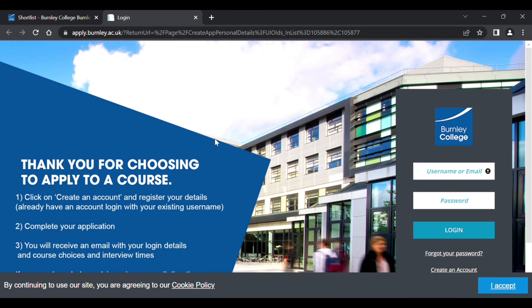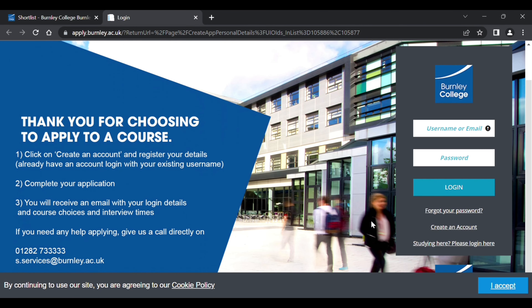You will then be taken to Tribal, where you can log in or create a brand new account to set up your application.